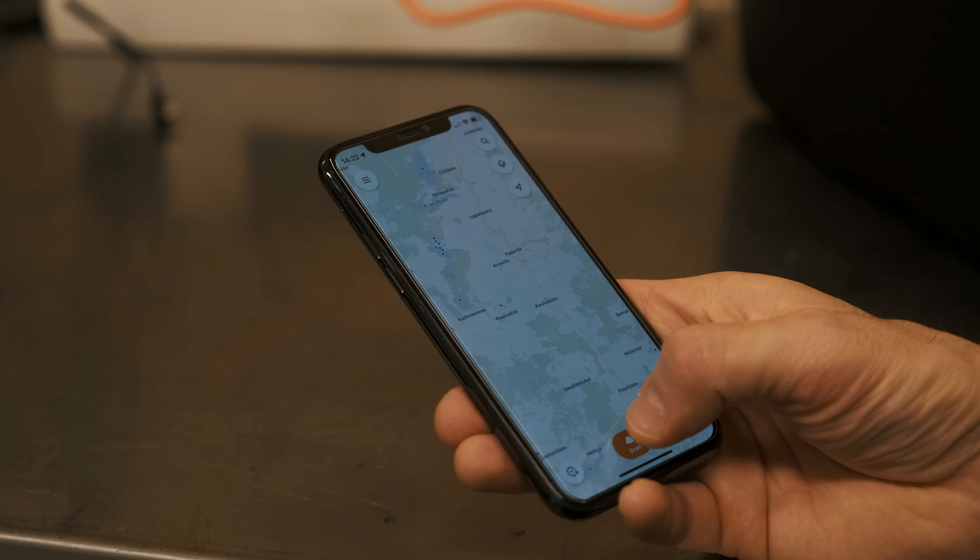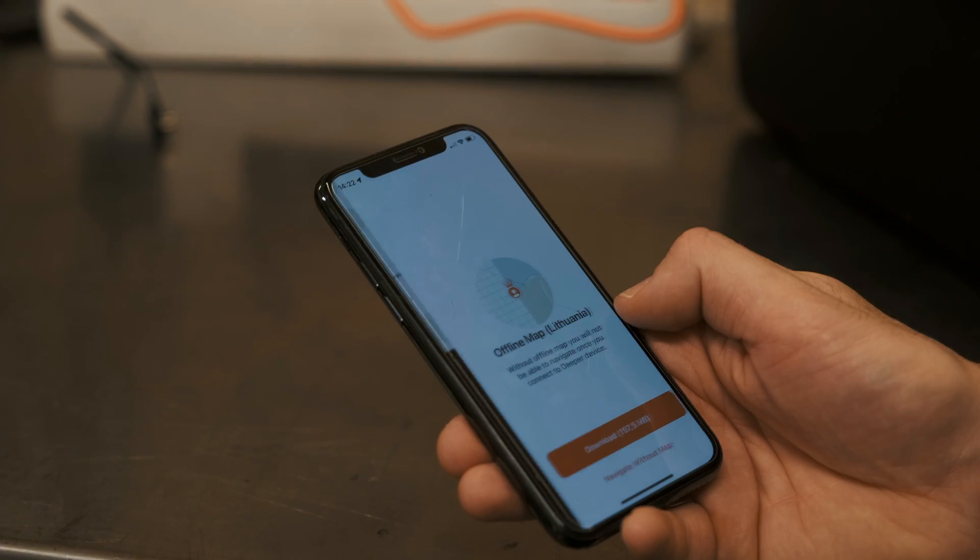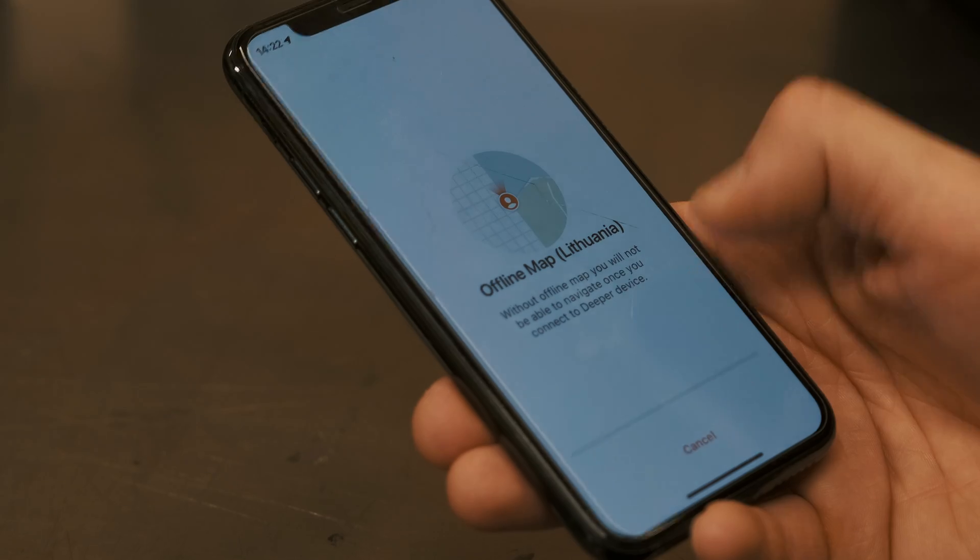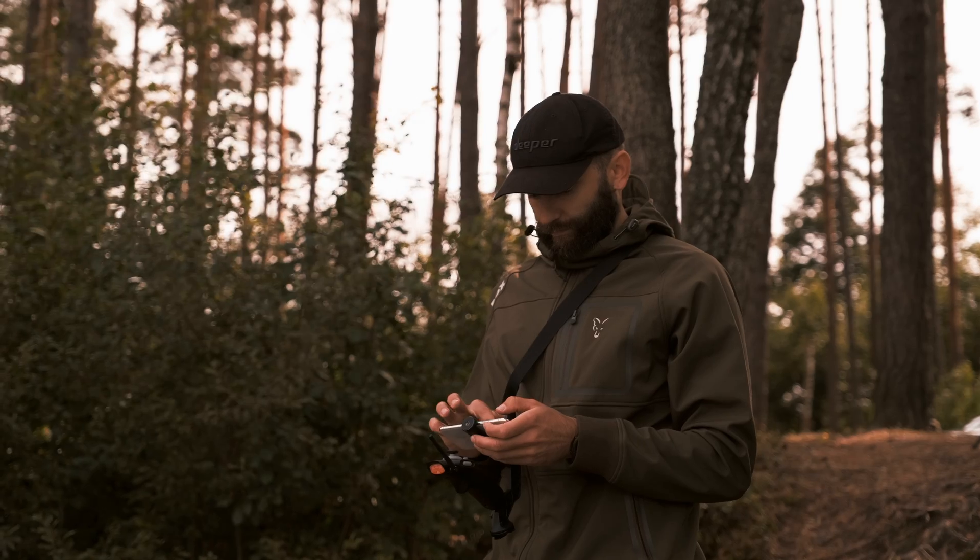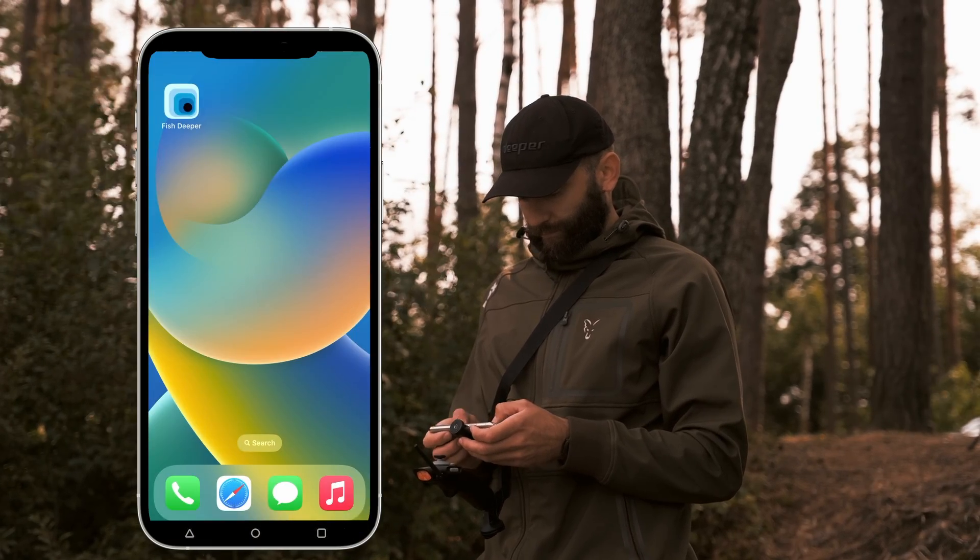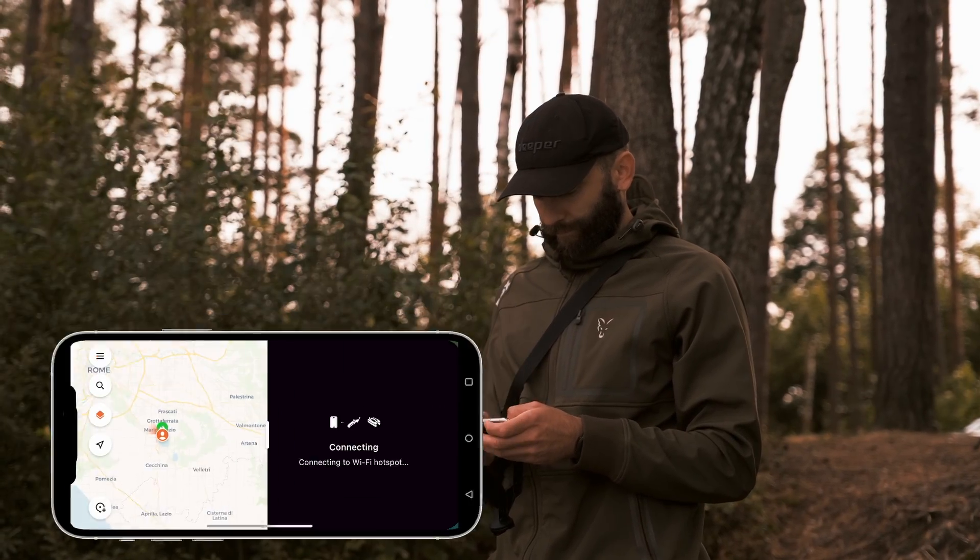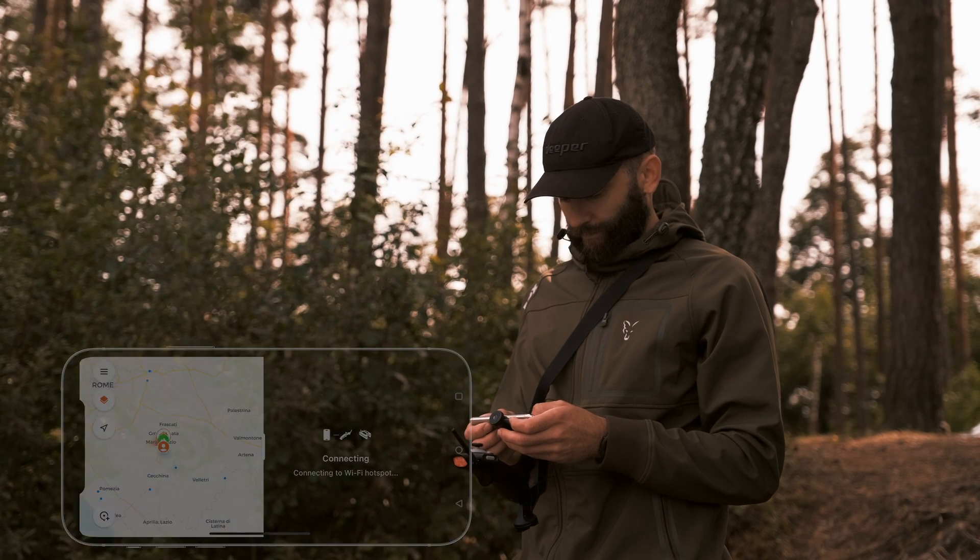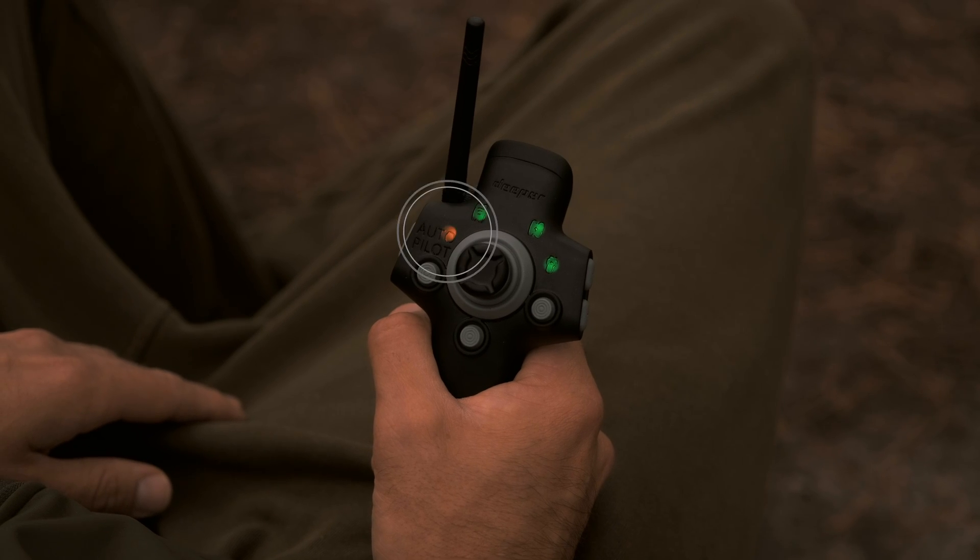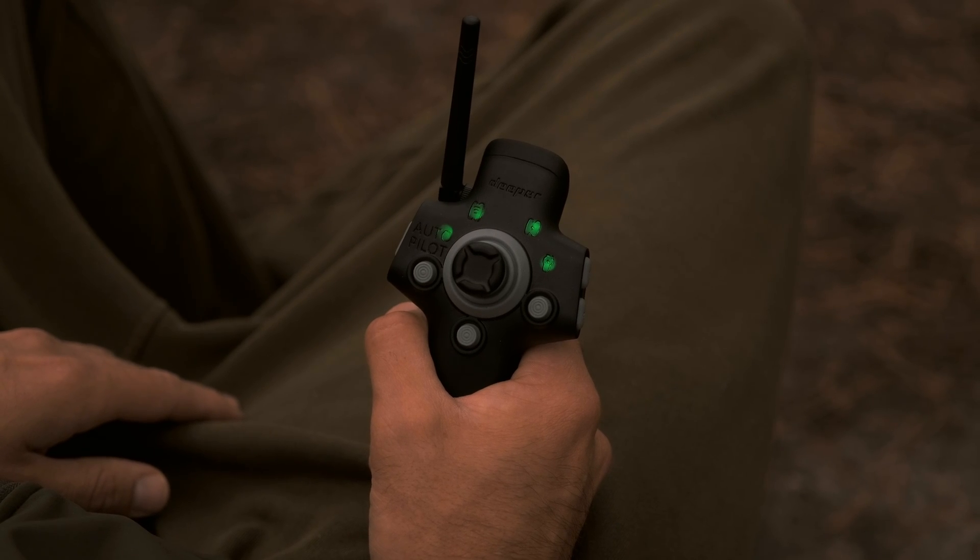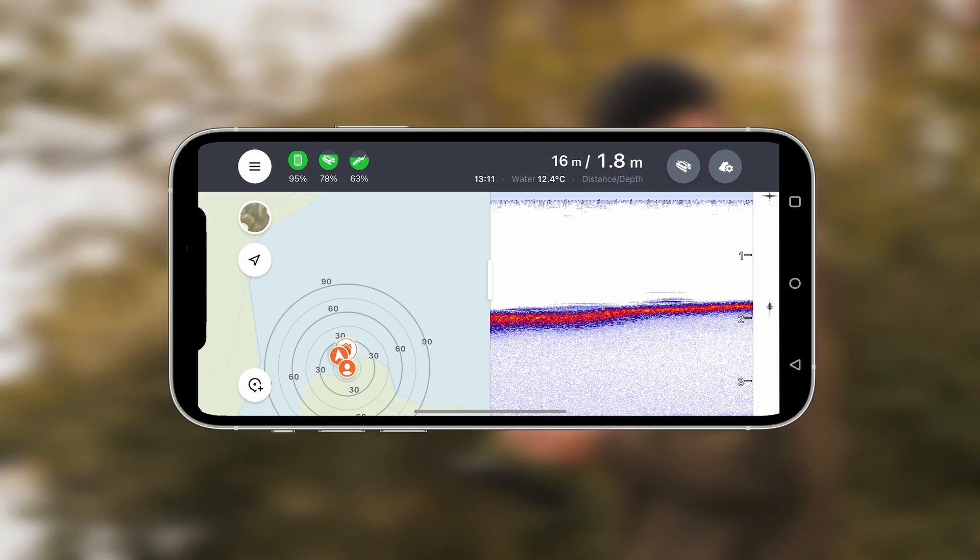Autopilot works with the help of GPS and offline maps on FishDeeper app. After you download offline maps, connect your device and allow the Quest to establish a GPS connection. Once complete, the Autopilot indicator on the remote controller will turn green.